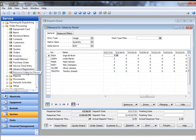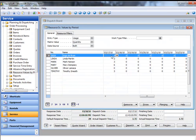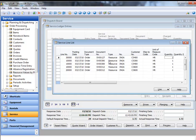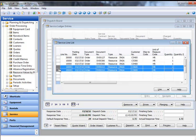The service resource values screen gives visibility of all time for all resources, including values for cost of sales amounts and hours.